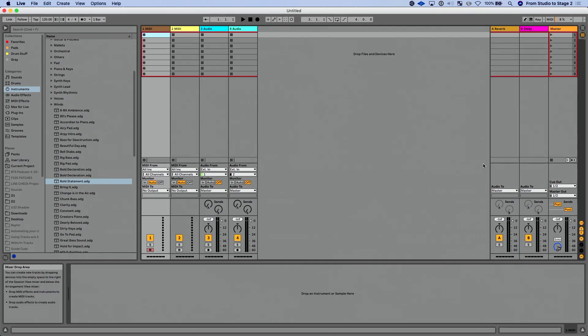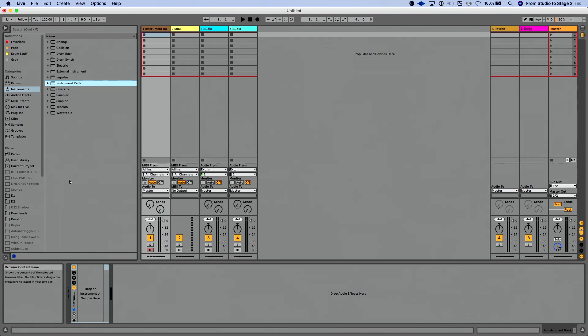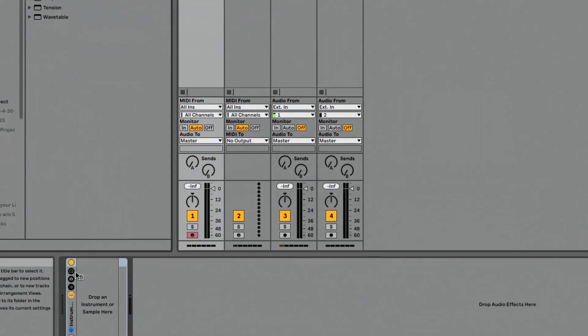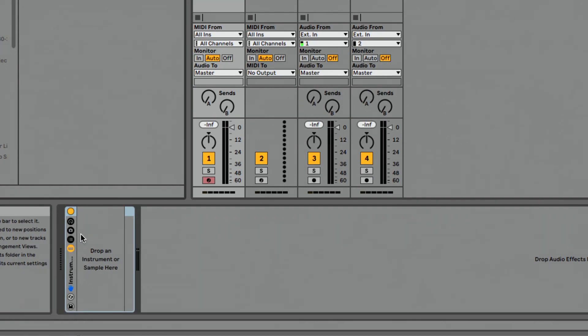What I want to do to start with is just load a default instrument rack. So I'm going to double click here to load our instrument rack. Initially, this is going to look probably pretty similar to what you're used to seeing. But as you look at this a bit more, you might go, huh, I think there's a new button here.